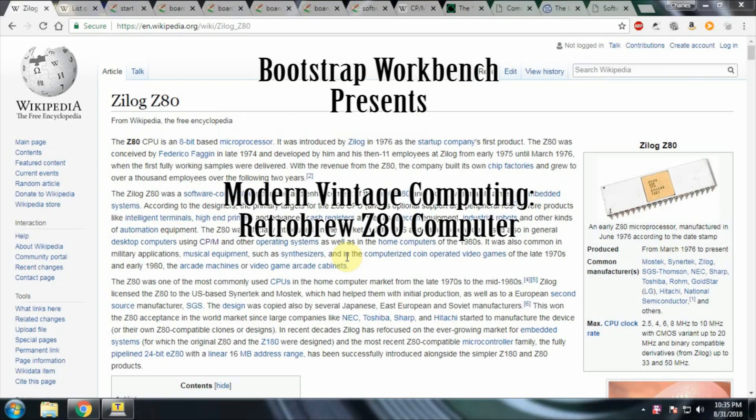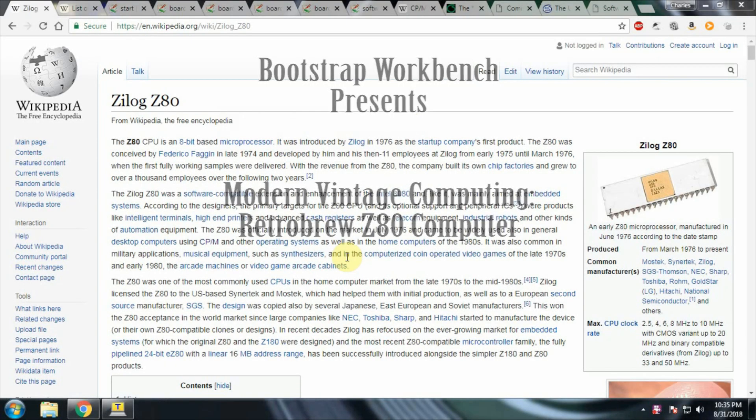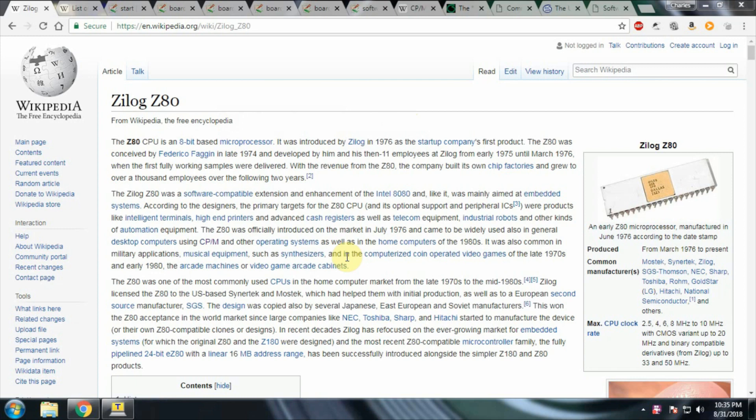Hello, everybody. Welcome back to Bootstrap Workbench. Today I wanted to talk about vintage computing and how you can get into vintage computing without actually buying a vintage computer.